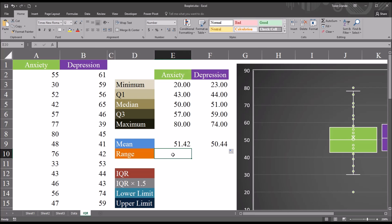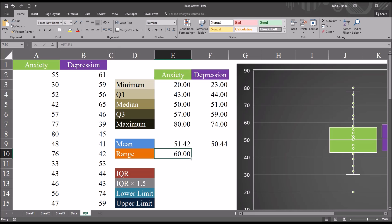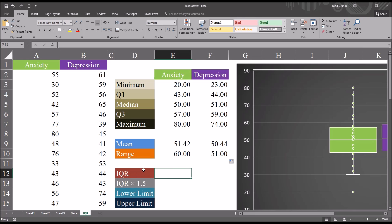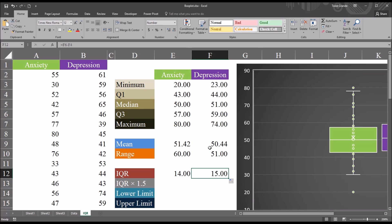Next I'll calculate the range, which is equal to the maximum value minus the minimum value. Using cell E7 minus cell E3, we get a range of 60 for the anxiety variable, and a range of 51 for the depression variable. Moving to the interquartile range: it equals quartile 3 minus quartile 1, so cell E6 minus cell E4. The interquartile range for anxiety is 14. Autofilling to the right, for depression it's 15.